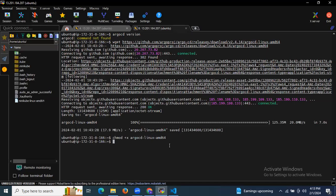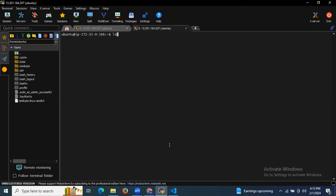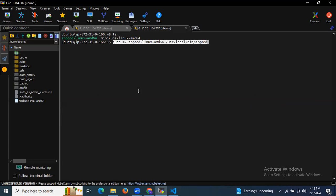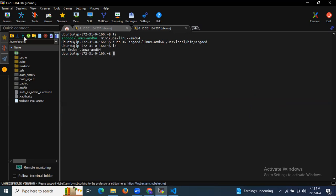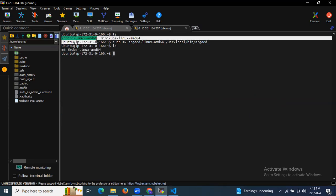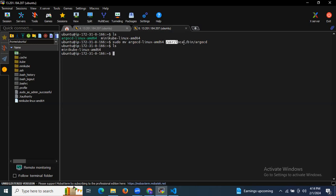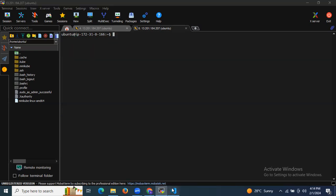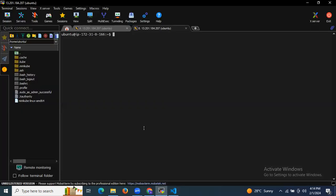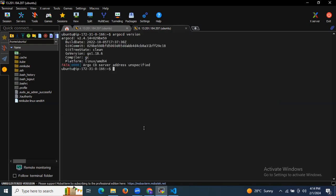After setting permissions with chmod, we need to move the binary to the appropriate location. Running 'ls' confirms the argocd-linux file is present. After moving it, running 'ls' again shows it's no longer in the current directory — meaning we've successfully moved it. Now let's check the version: running 'argocd version' shows the ArgoCD version details, confirming the CLI is successfully installed.